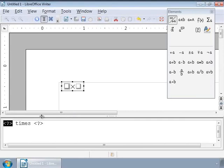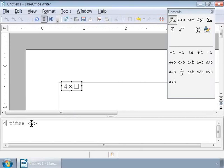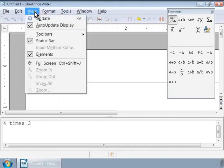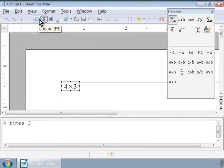Also, in the Writer grey box area at the top, notice two squares separated by the multiplication symbol. Let us highlight the first placeholder in the Formula Editor by double clicking it and then typing 4. Next, let us highlight the second placeholder and type 3 in the Formula Editor window. Notice that the Writer grey box has refreshed automatically and it displays 4 into 3. We can also click on the View menu at the top and choose Update, or use the keyboard shortcut F9 to refresh the window.